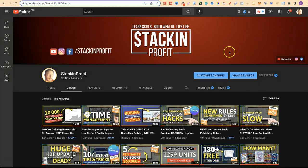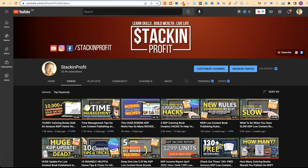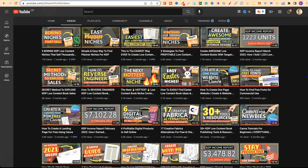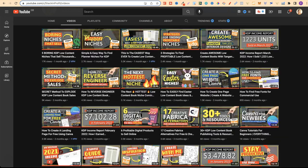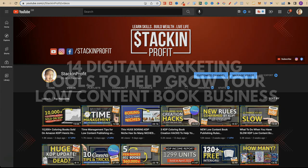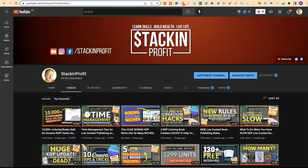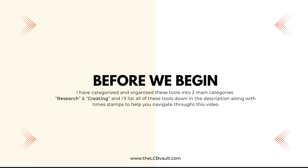What's going on stackers? In this video I'm going to share with you 14 helpful digital marketing tools to help you grow your low content book business. Welcome back to Stacking Profit. My name's Paddy and over here we give you the tools and resources to learn, grow and master passive income streams so that you can live a life of freedom. I have categorised these tools into two main categories: research and creating, and I'll list all of these tools down in the description along with timestamps.